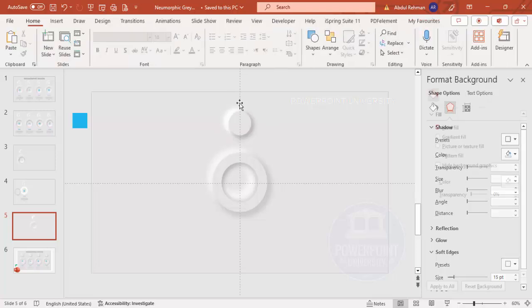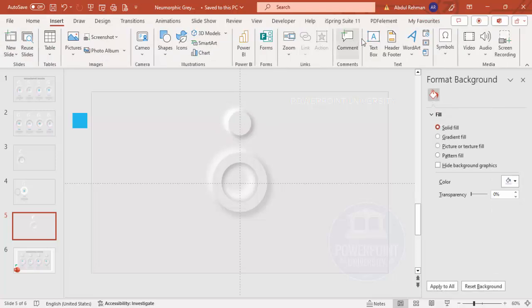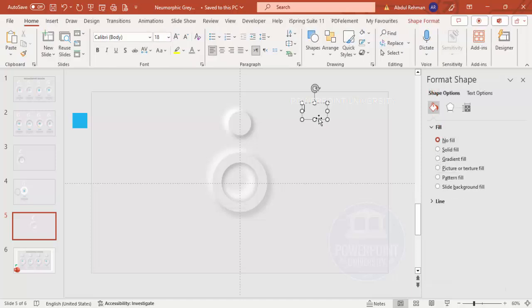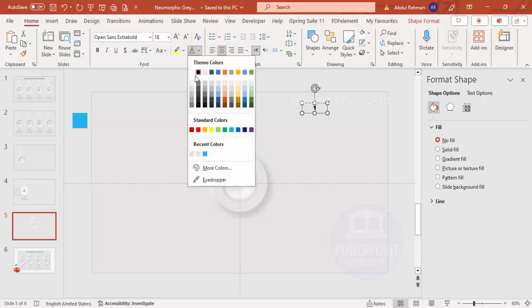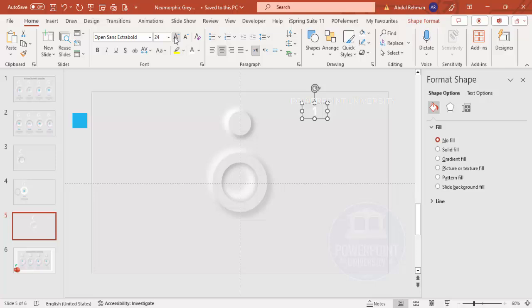Now insert the option number. Type '1', set the font to Open Sans Extra Bold, set the color to white, increase the size, and place it exactly in the center of the oval shape.